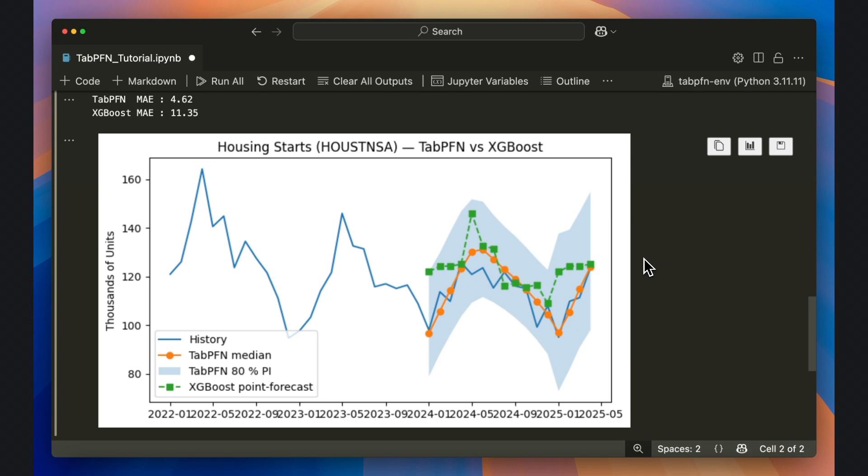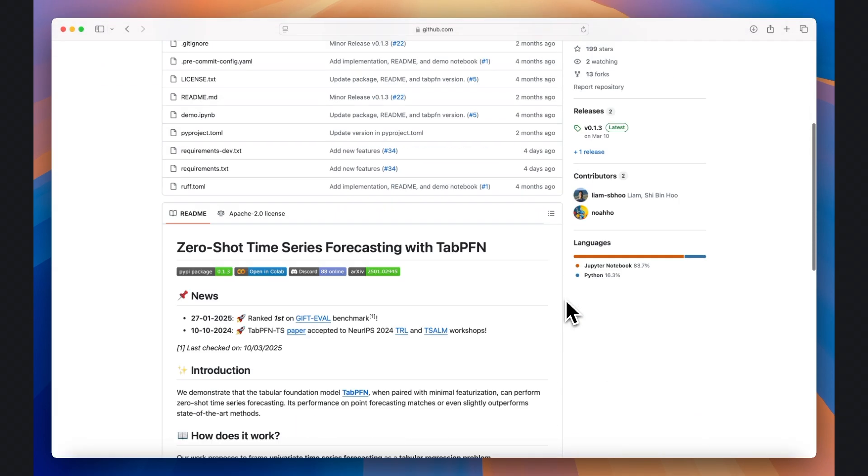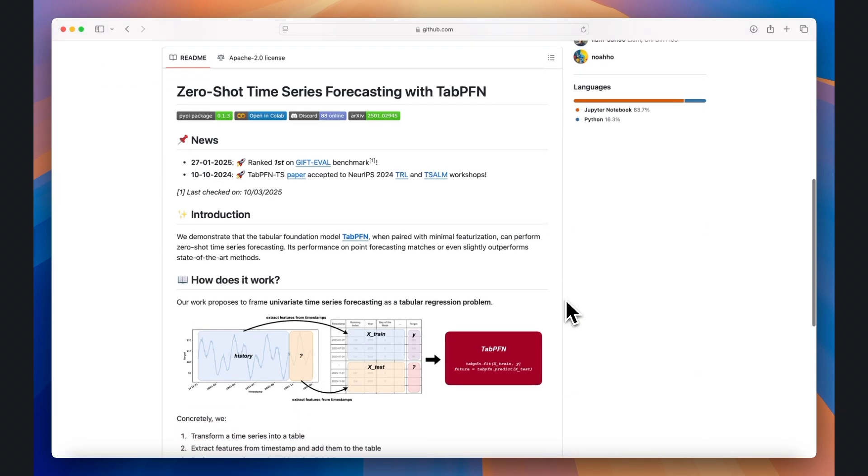One more thing, there actually is a dedicated time series TabPFN library, but it requires a GPU or API access. If you're looking to seriously leverage this model, I've linked to this library in the video description below.